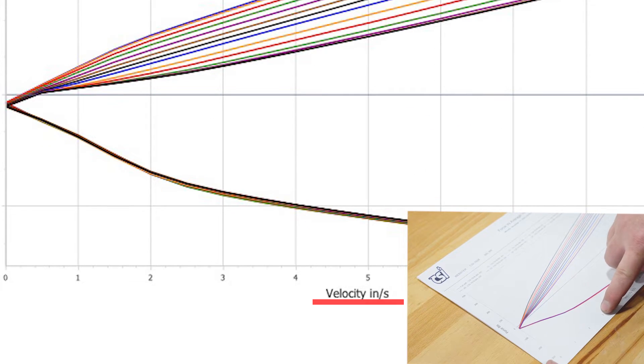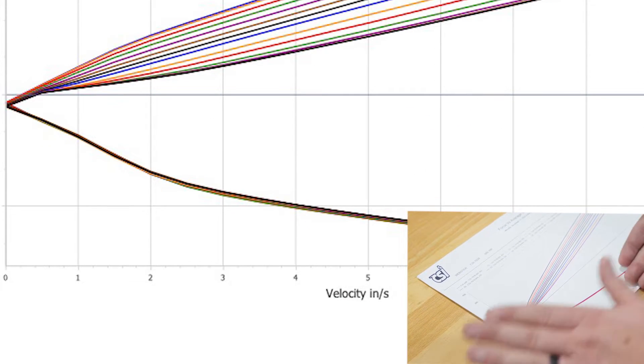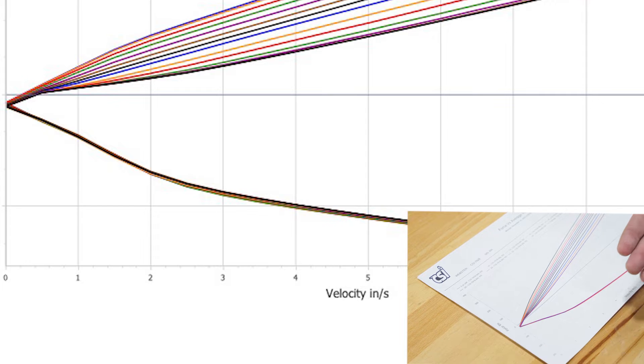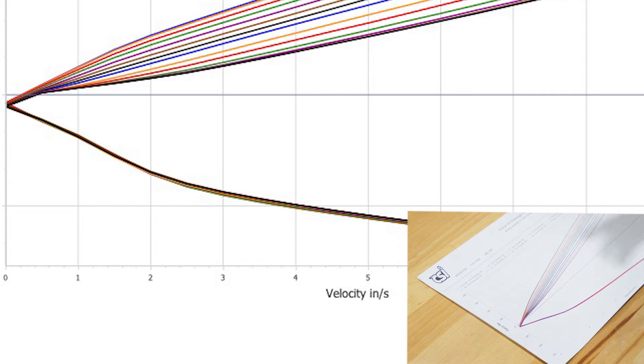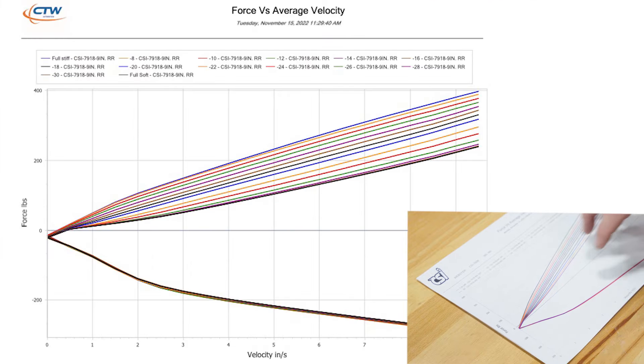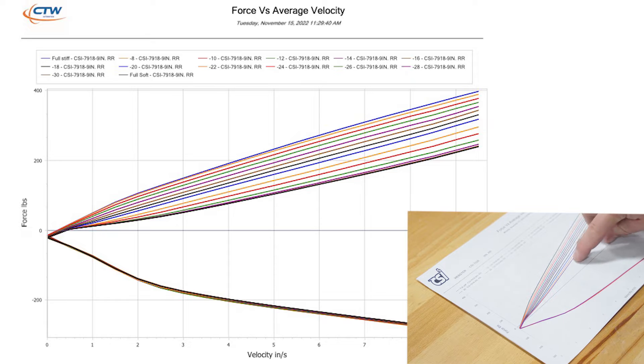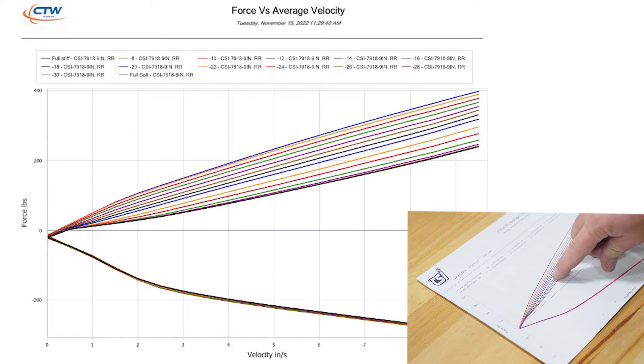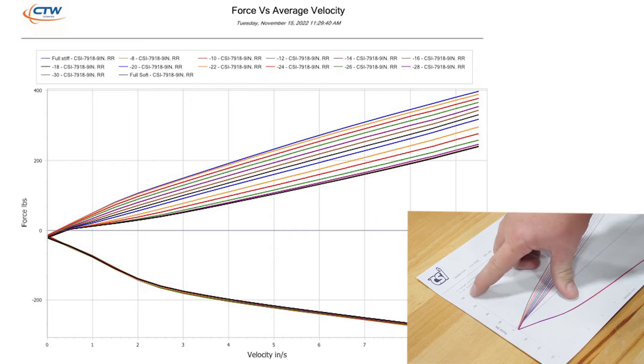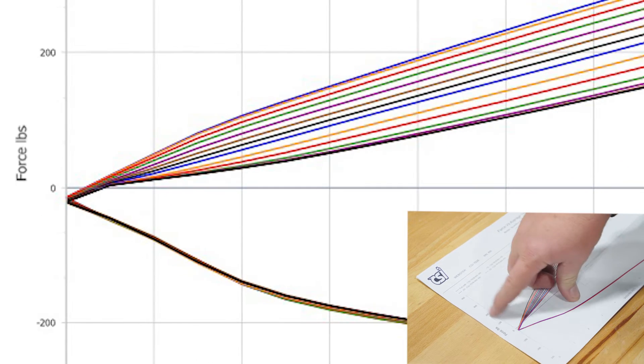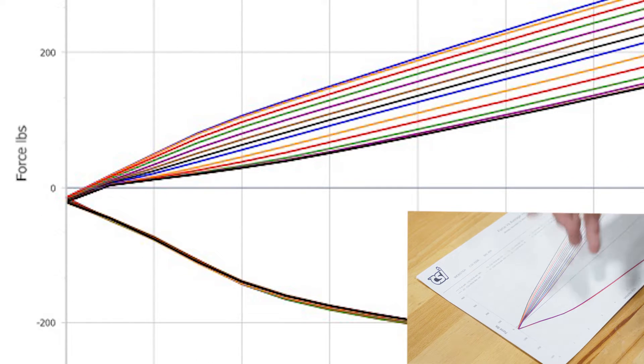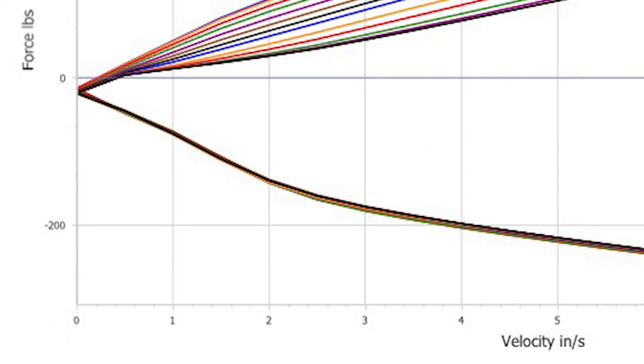And then along the bottom this is your velocity. So this doesn't mean moving the shock in three inches, it means it's moving three inches per second of speed. As you can see, all of our adjustment on this particular adjustable shock is on the positive force side, so this is a compression adjustable shock.